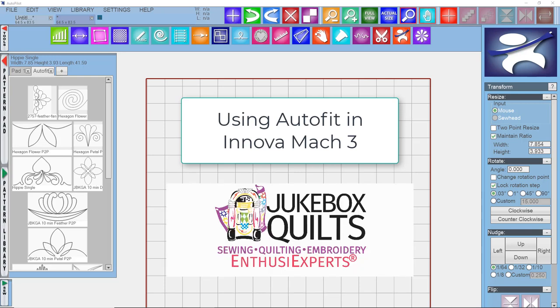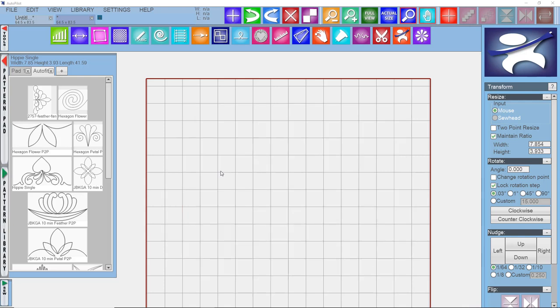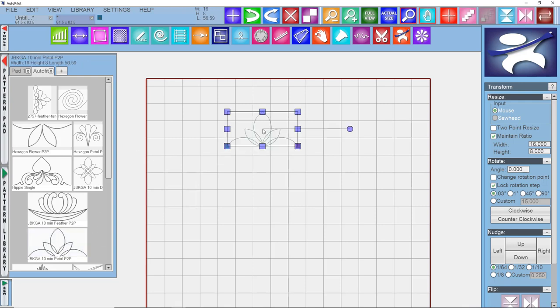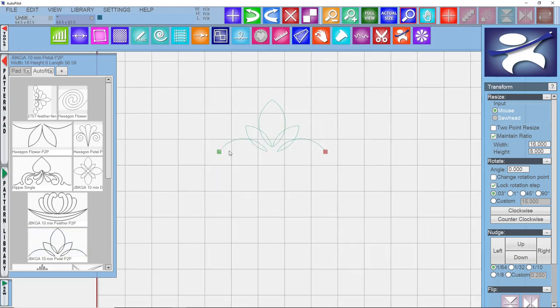In this video, I'm going to talk about the AutoFit function in Mach 3 software for the Innova sewing machine. AutoFit requires that you use what we refer to as point-to-point patterns. A point-to-point pattern is a pattern that starts on the left, ends on the right, and the start and end are on the same horizontal line. As long as it meets that criteria, you can use any pattern for AutoFit.